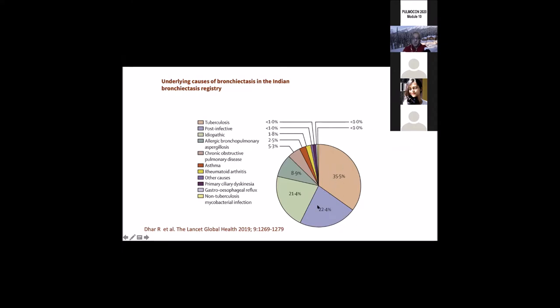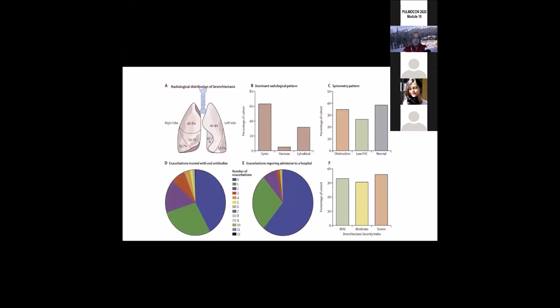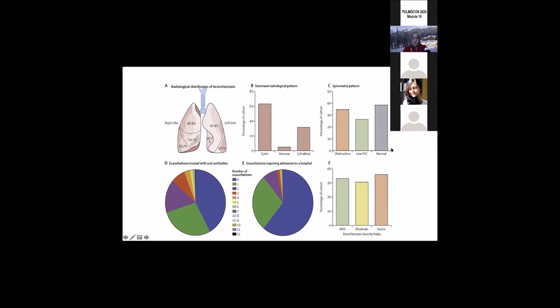It was a multi-center prospective observational cohort study. Adult patients aged 18 years and above with CT-confirmed bronchiectasis were enrolled from 31 centers across the country. Patients with bronchiectasis due to cystic fibrosis or traction bronchiectasis associated with other respiratory disorders were excluded. Data were collected at baseline with follow-up visits at least once a year. Comprehensive clinical data were collected through a registry system. As you can see, there's fair representation of most of the country except probably the north.